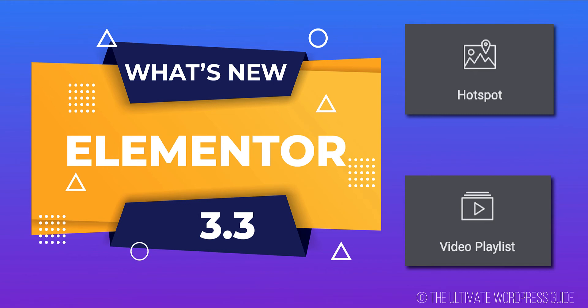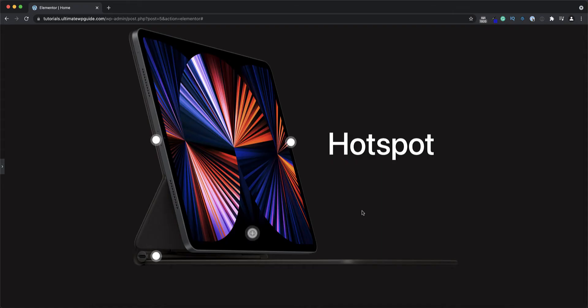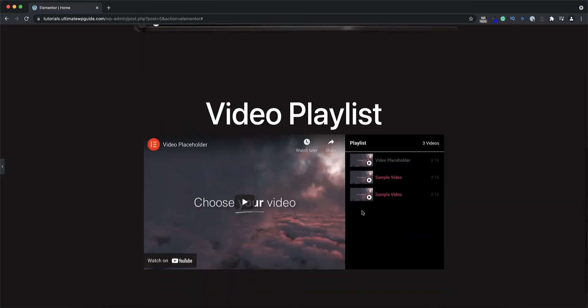Hey, this is Peter from the Ultimate WordPress Guide. Today Elementor released Elementor Pro 3.3, and in this video I'll show you two of the cool newly added features: the hotspot and the video playlist widgets.